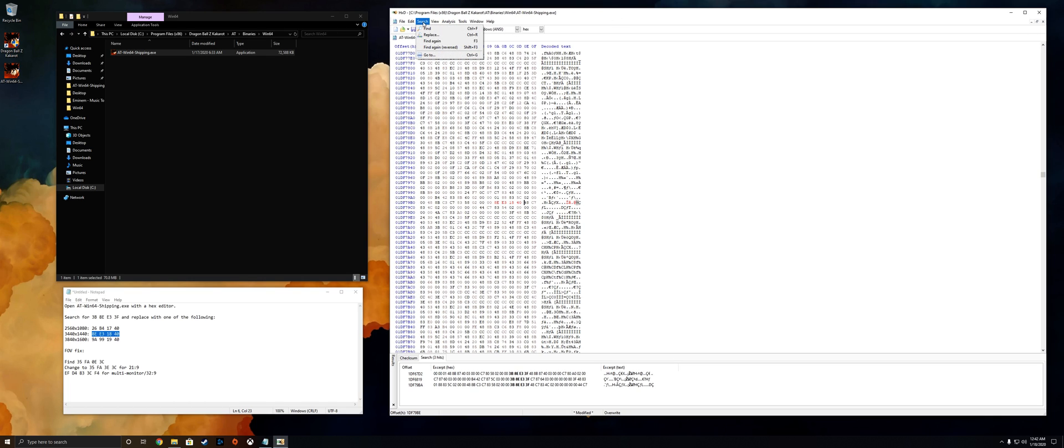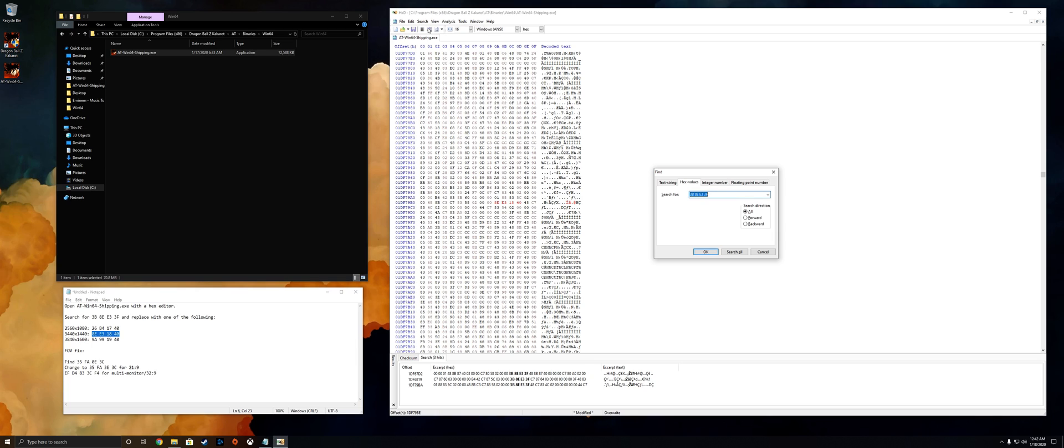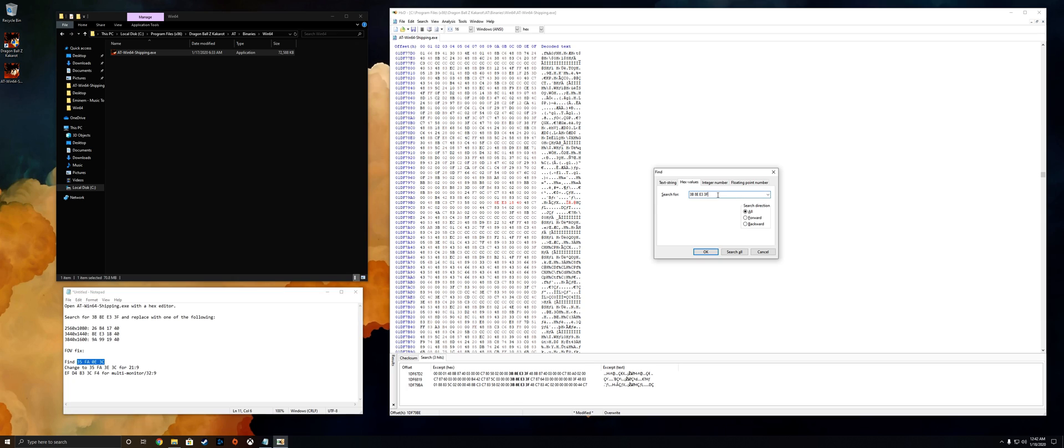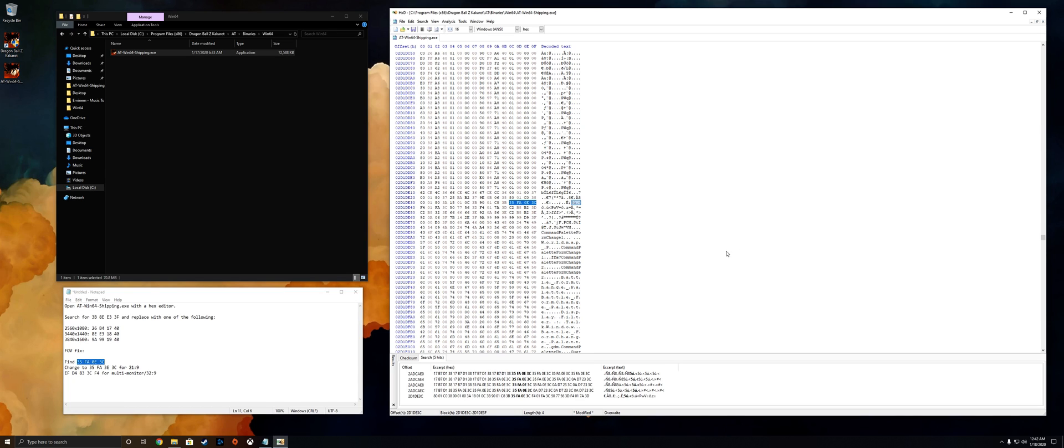From there we want to fix the FOV as well, which is the field of view. If you don't fix the field of view you might be too far zoomed in or too far zoomed out and the game is not going to look or feel right. So for that we're gonna find this value here which is 35FA0E3C. Go ahead and paste that into hex values again in HXD, search all. So there's the culprit right there.